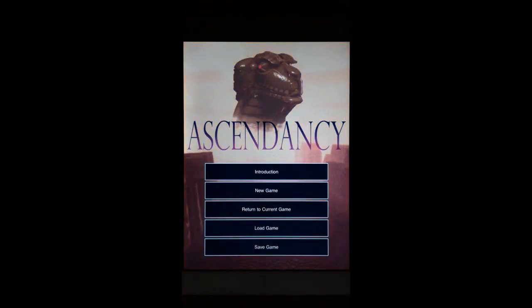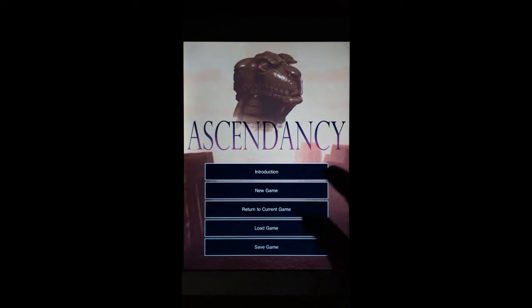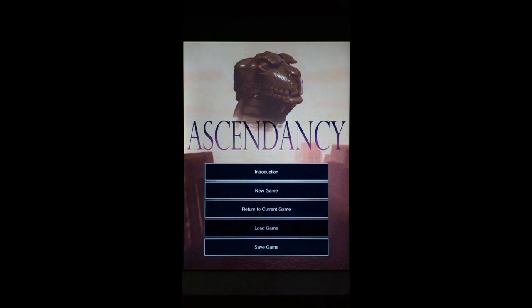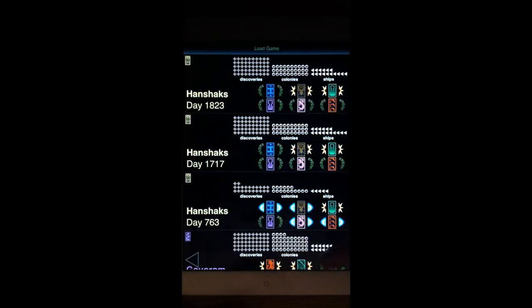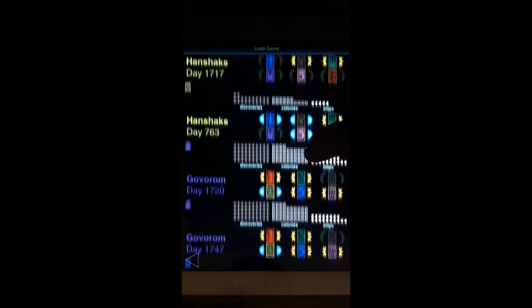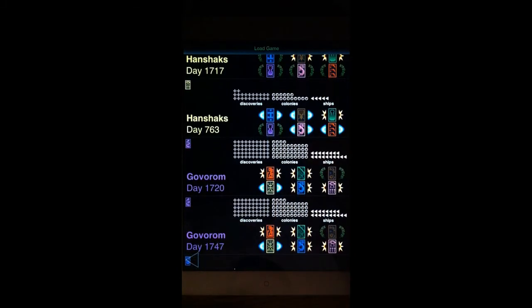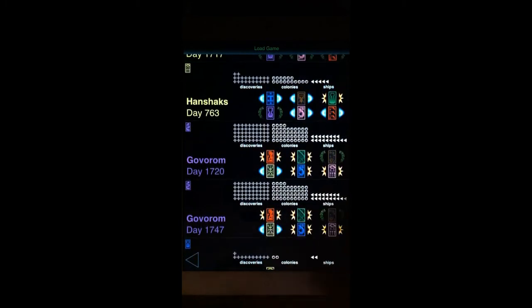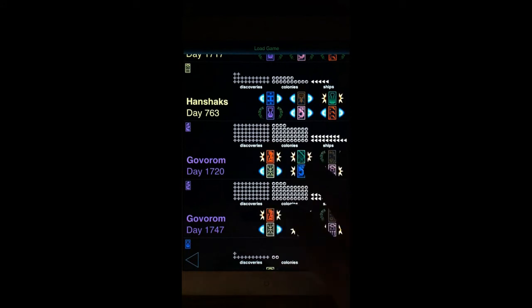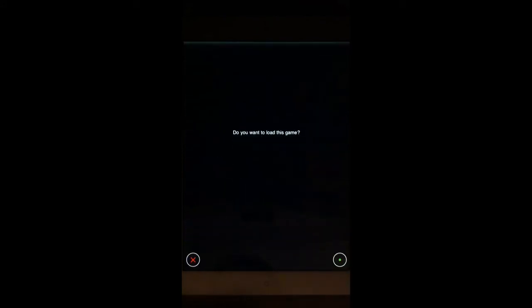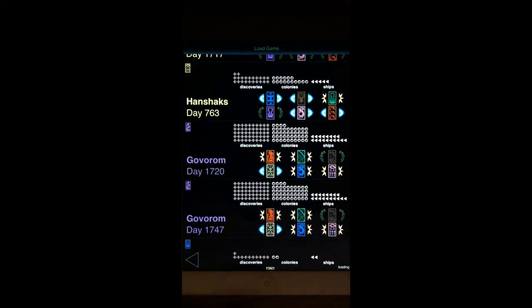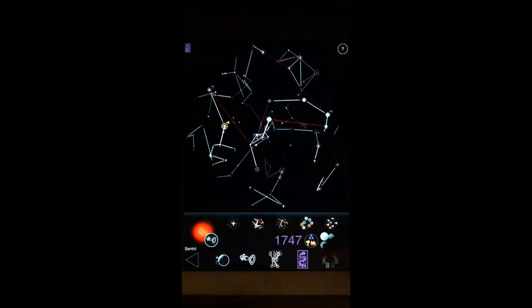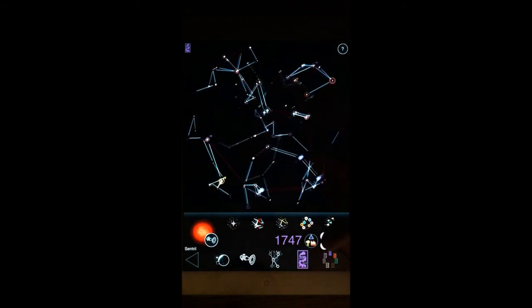So let's do a star map and long-range ship movement tutorial for Ascendancy. We're going to load a game where I know we're in a good state to show you everything about the star map, so it's not from the beginning of the game where you haven't even begun to build out your knowledge of what's going on in the galaxy. So let's load this one. And here we are.